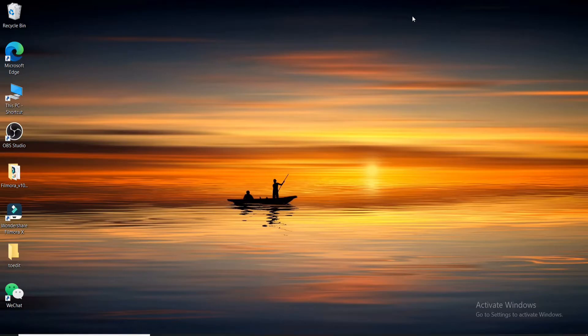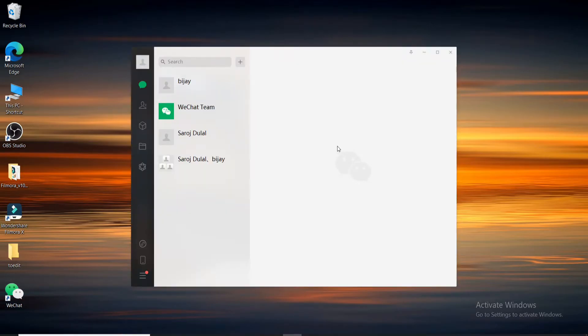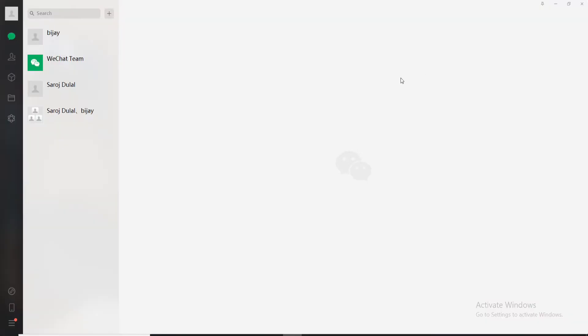The first thing you'll need to do is make sure you've downloaded WeChat application on your Windows. Once you do, click it open and sign into your account if necessary. Once you're in the home screen of WeChat, what you'll